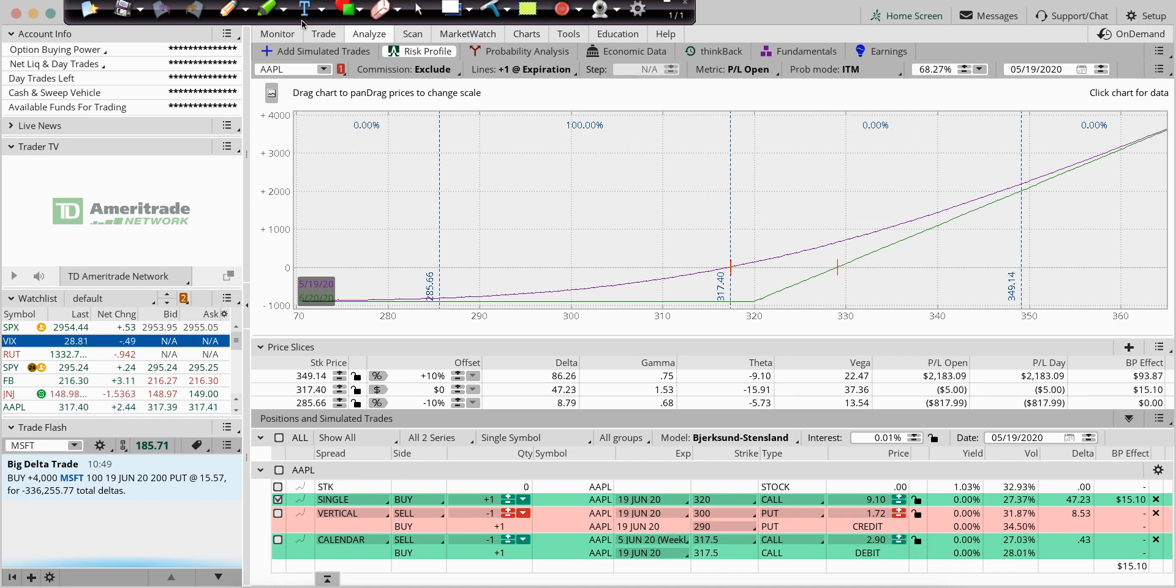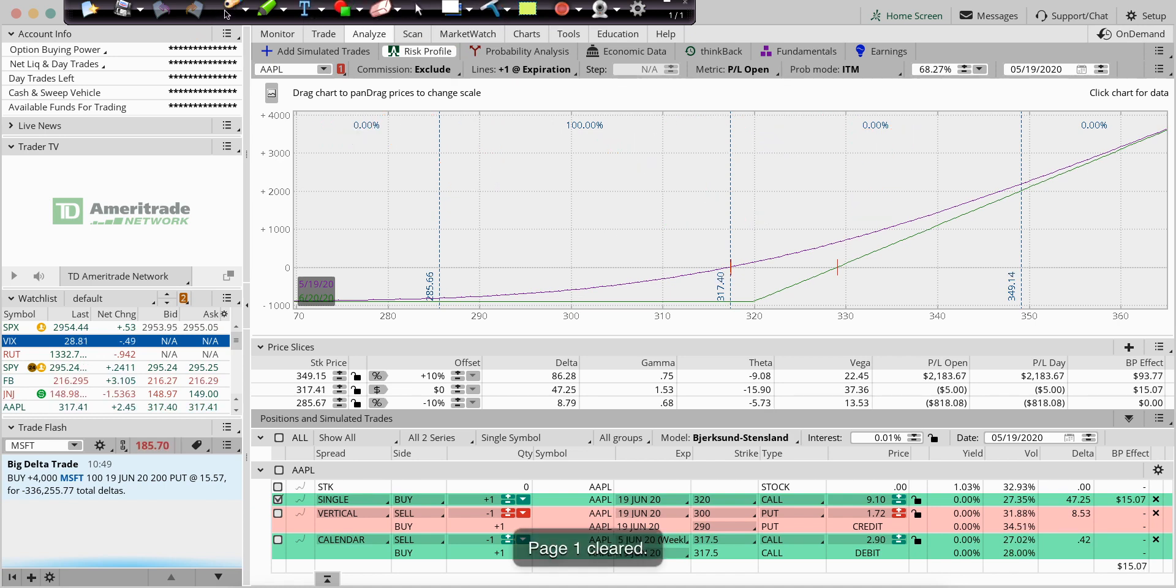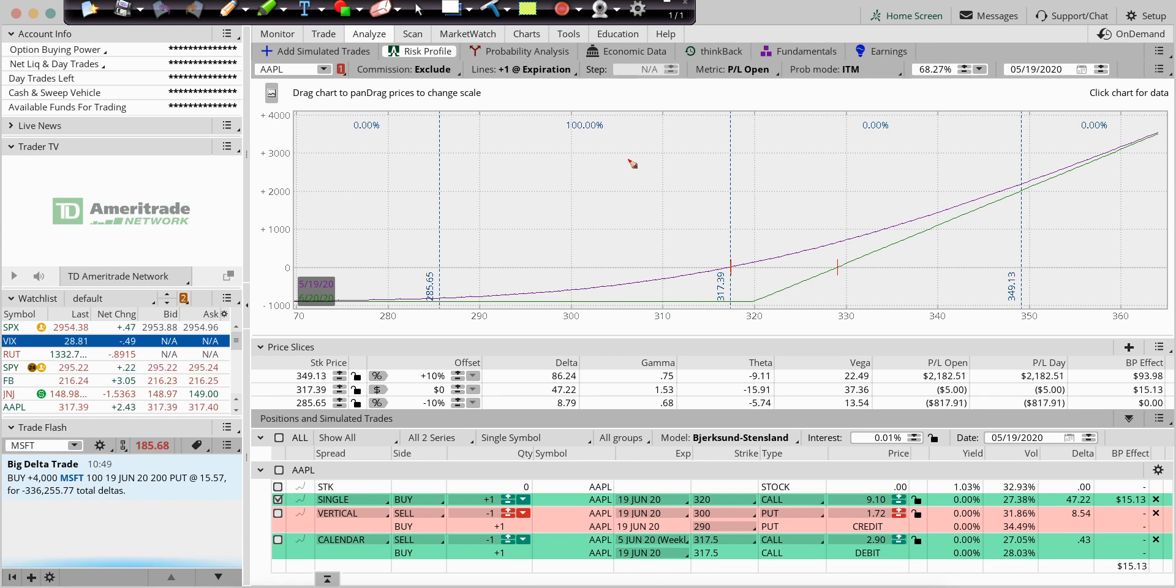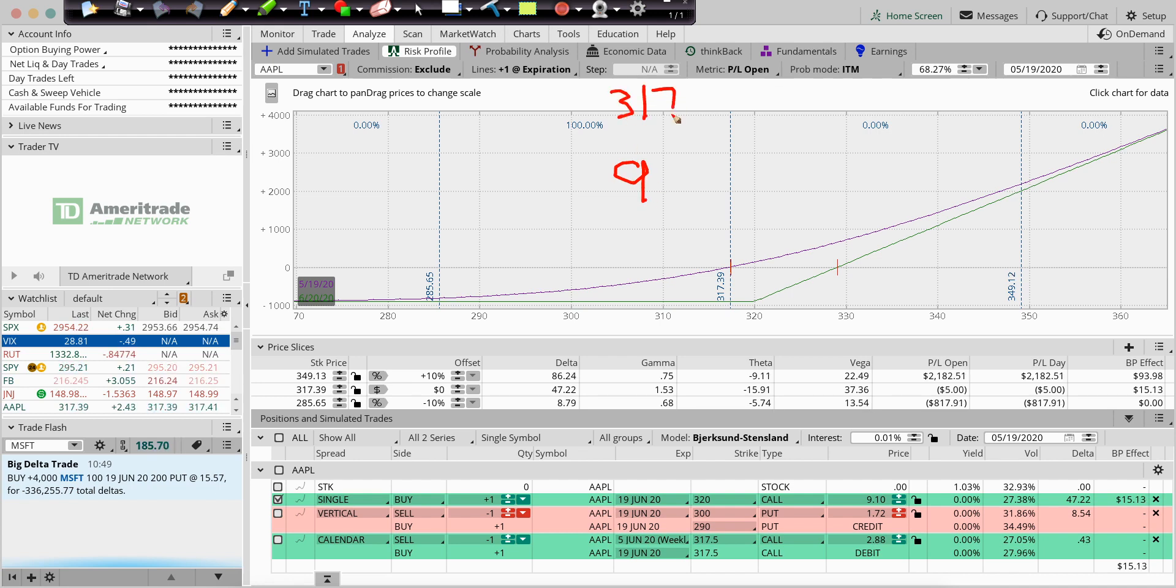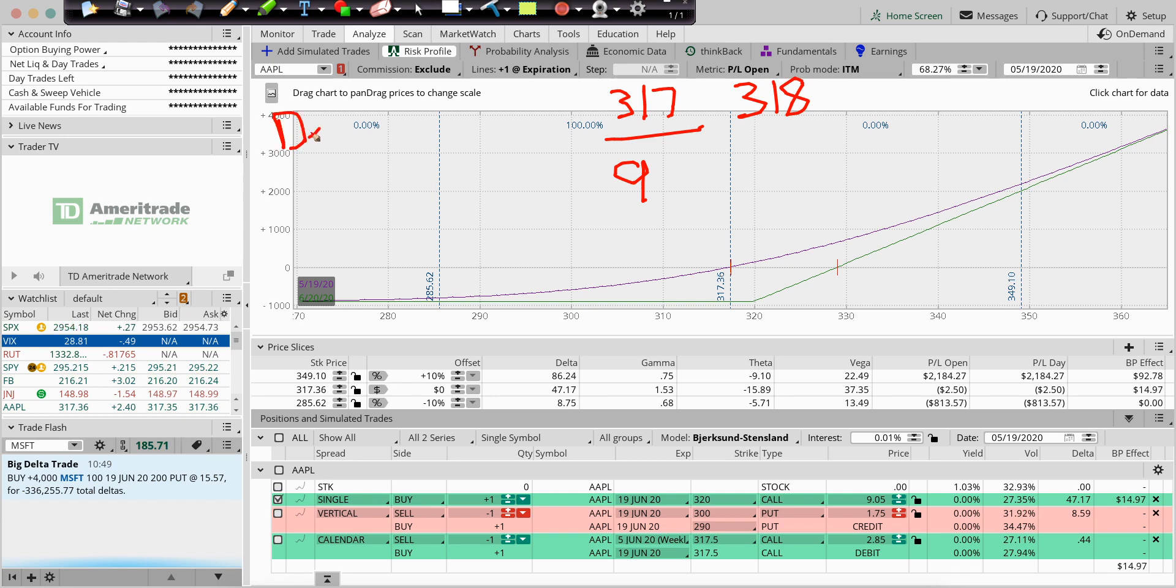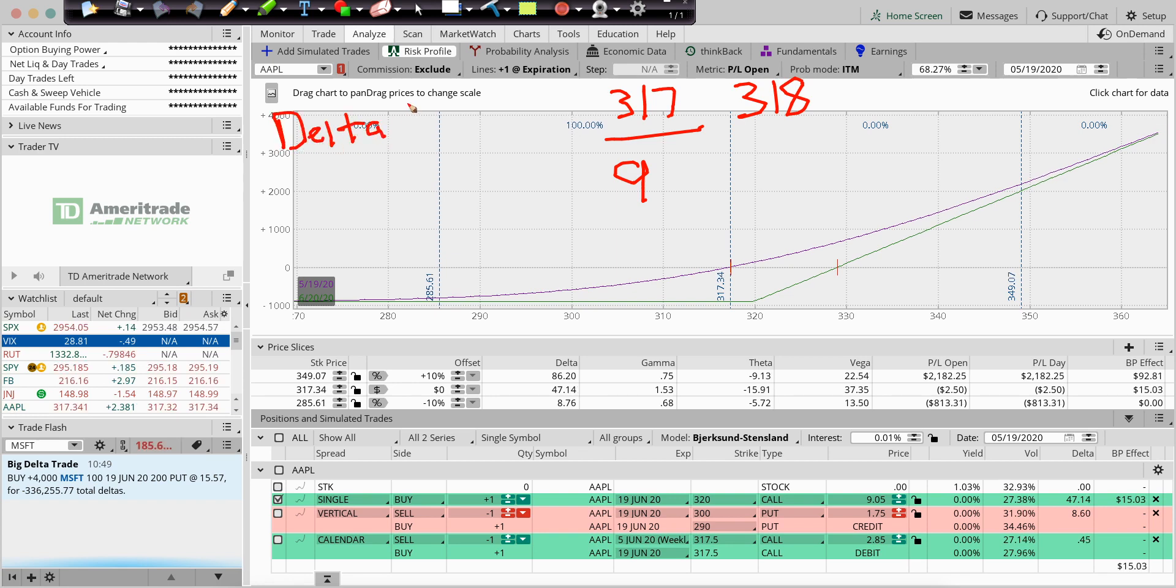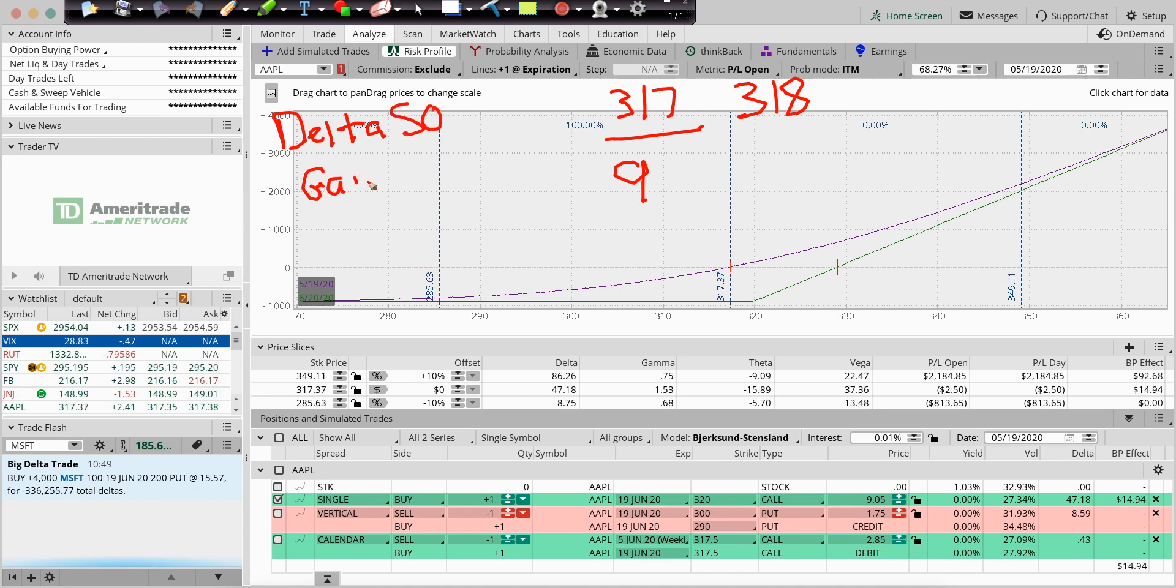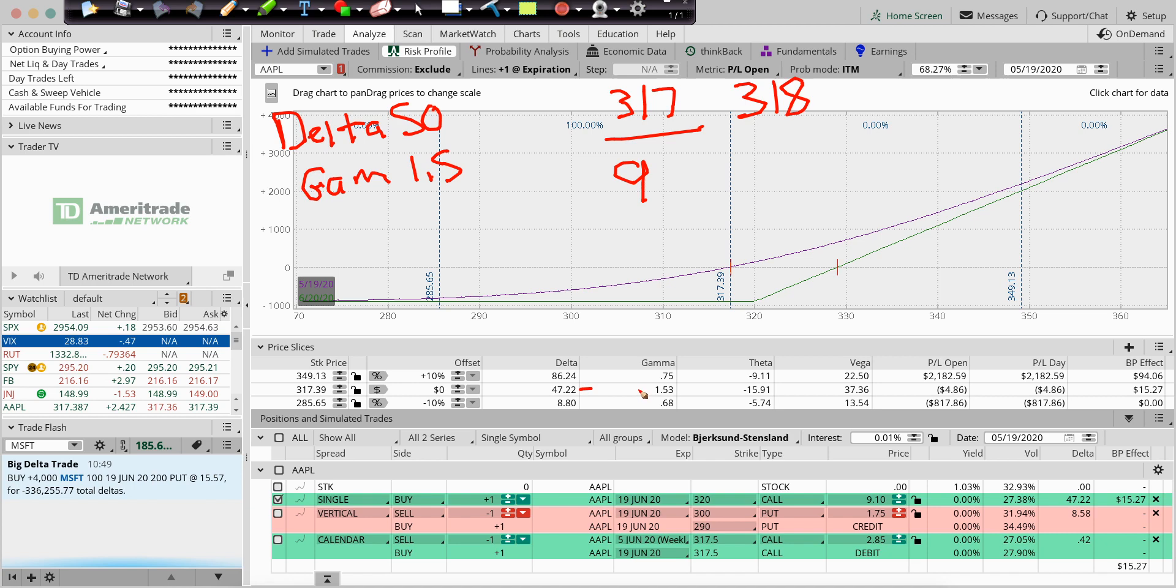If we go back and talk about that again, if the price of the option is $9 at 317 in Apple, and we go up to 318, what will be the new price? If we have this information: Delta of 50, Gamma of 1.5, for a long at-the-money call.